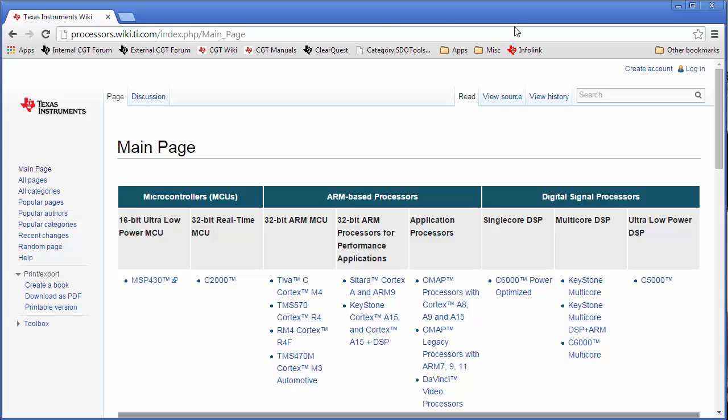Okay, and then here in the search box, you can type in linker command file primer, like so.